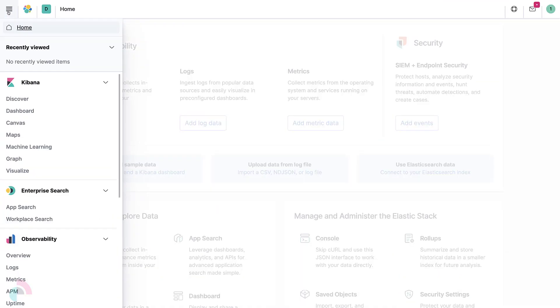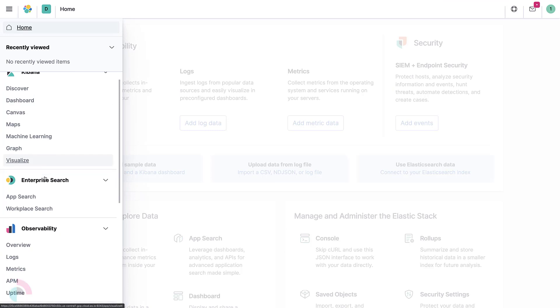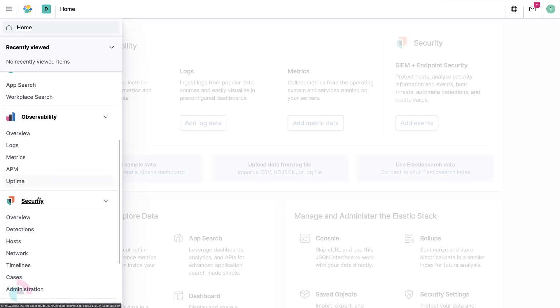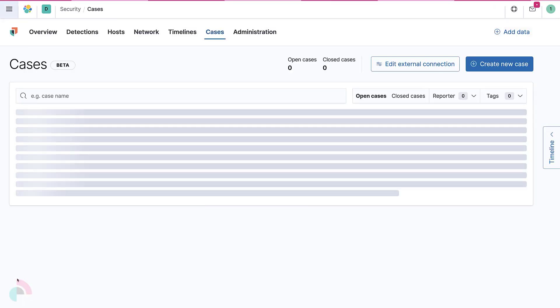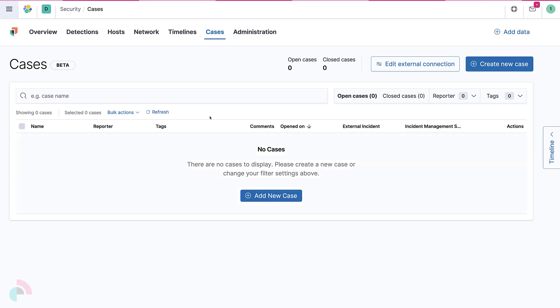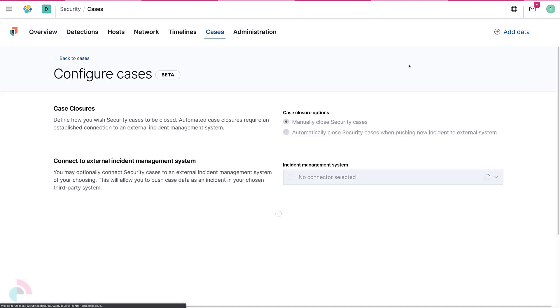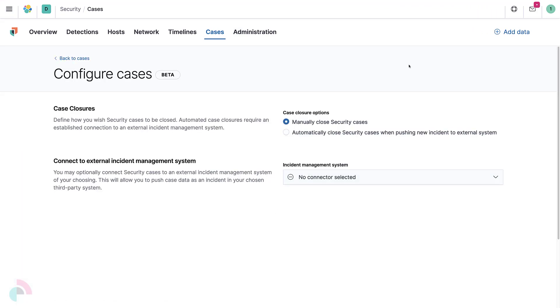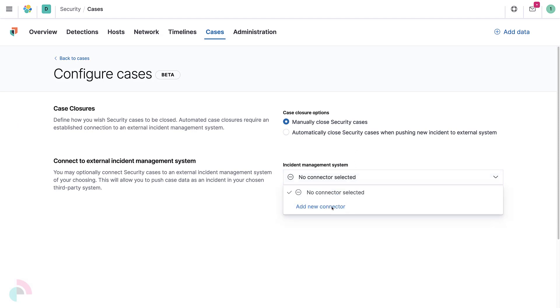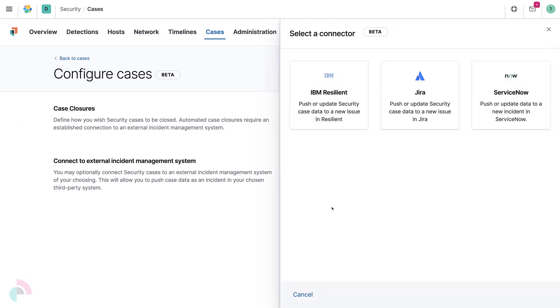From within Kibana, navigate to Cases under the Security section in the side navigation. To create a new connection, click on Edit External Connection, and under the Incident Management System, select Add New Connector from the dropdown box.